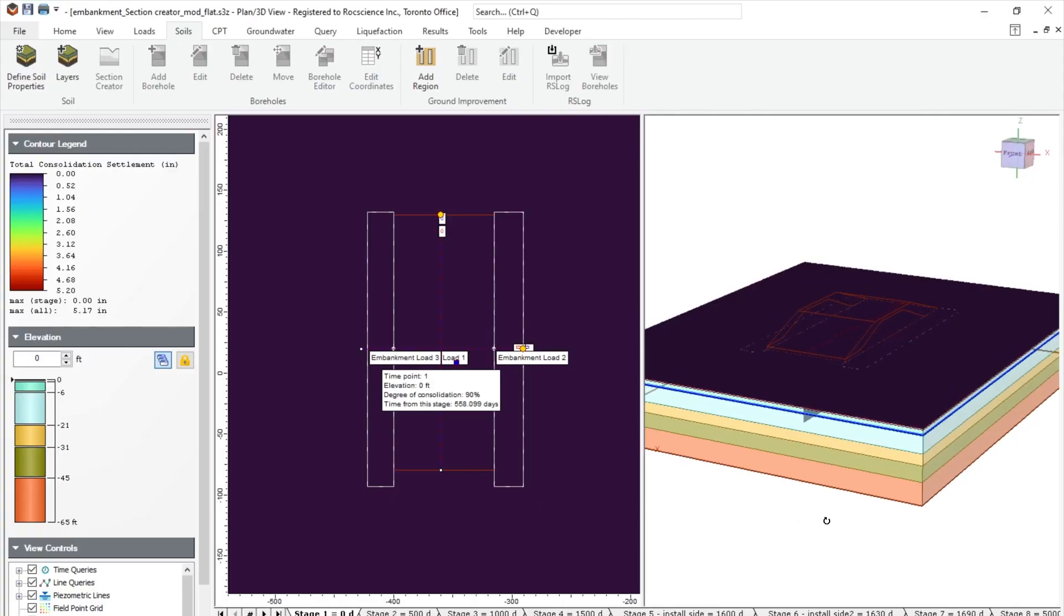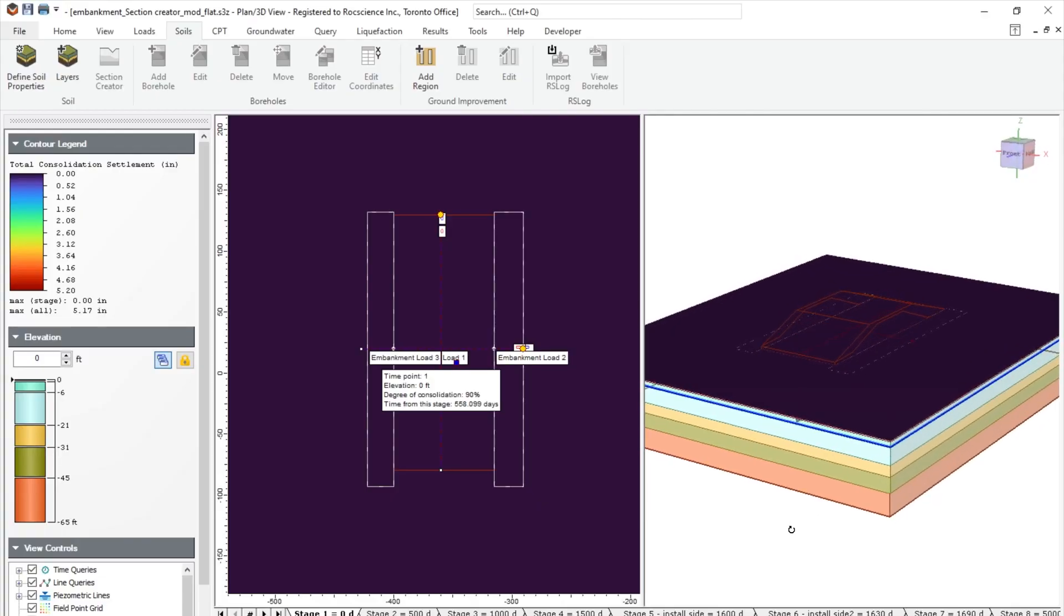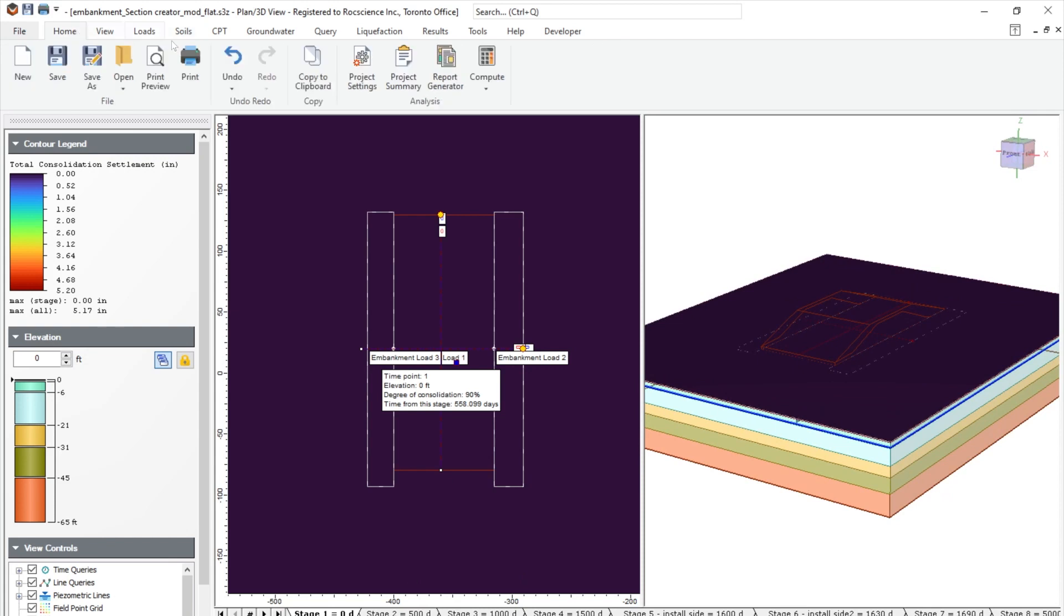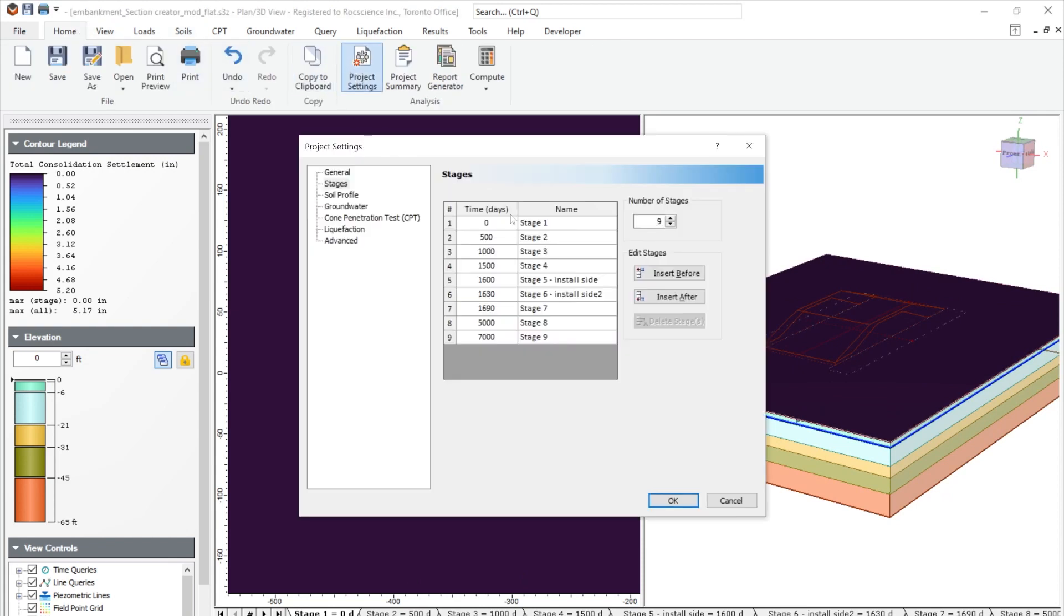Let's take a look at our model to see this behavior. Here we have a model of embankments. We check the stages. You'll see that we have stages from one to nine with time ranging from 10 days to 7000 days.